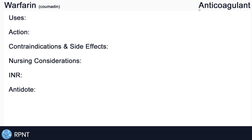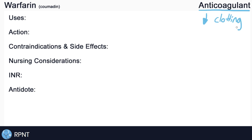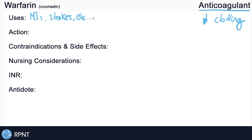Warfarin belongs to the anticoagulant drug classification. Coagulation meaning basically clotting in the blood, and anti being the opposite — so what warfarin does is decrease clotting in the blood. This is why we give warfarin to any patient who's susceptible to having MIs or heart attacks, strokes, or any other disease process that might involve any abnormal formation of clots.